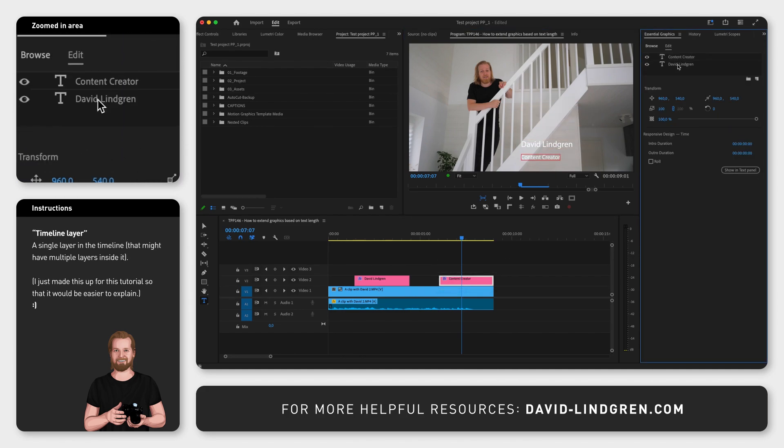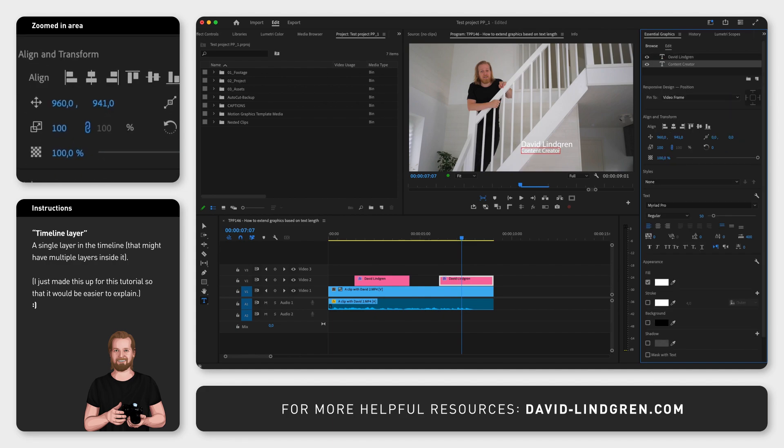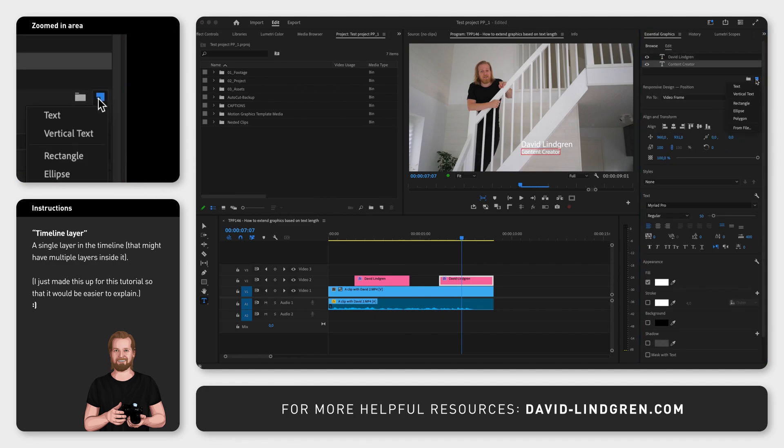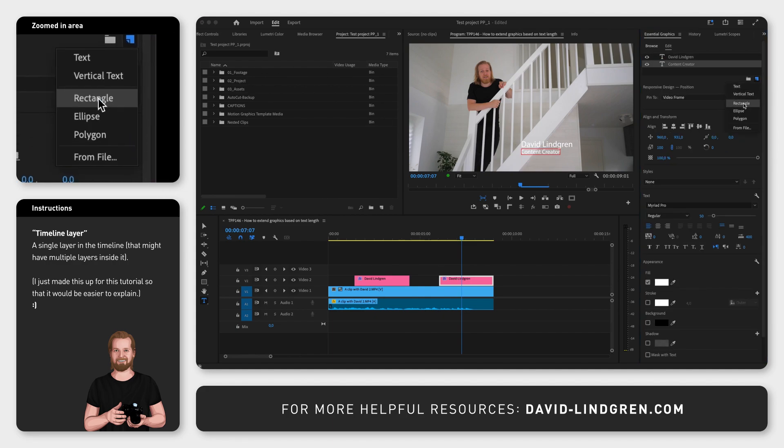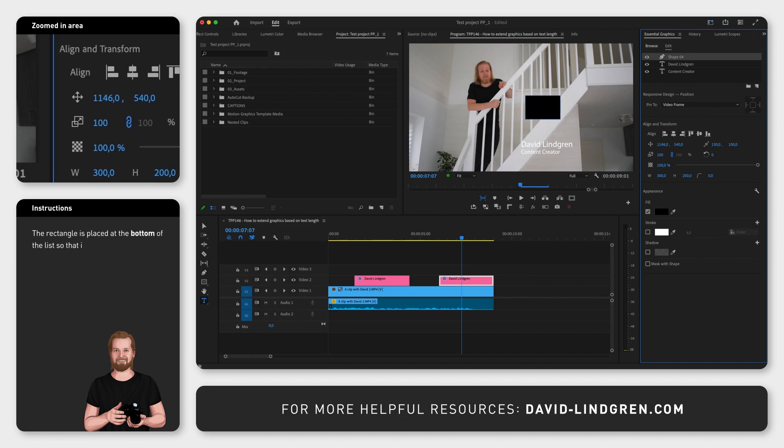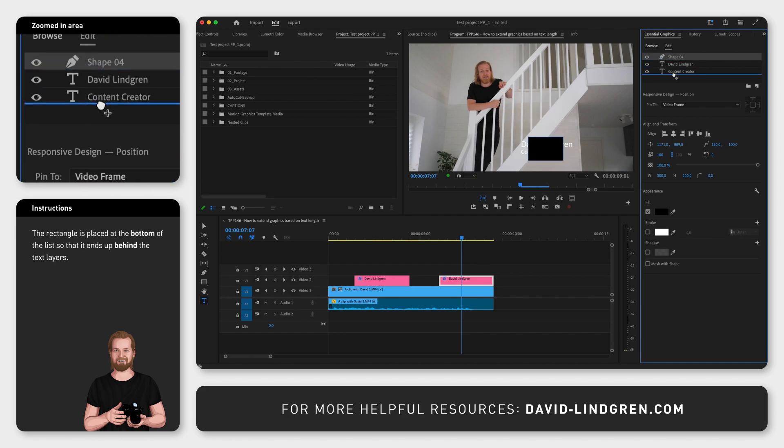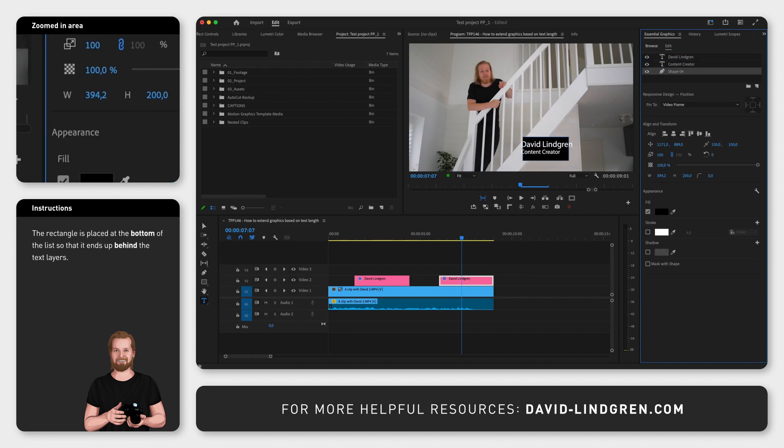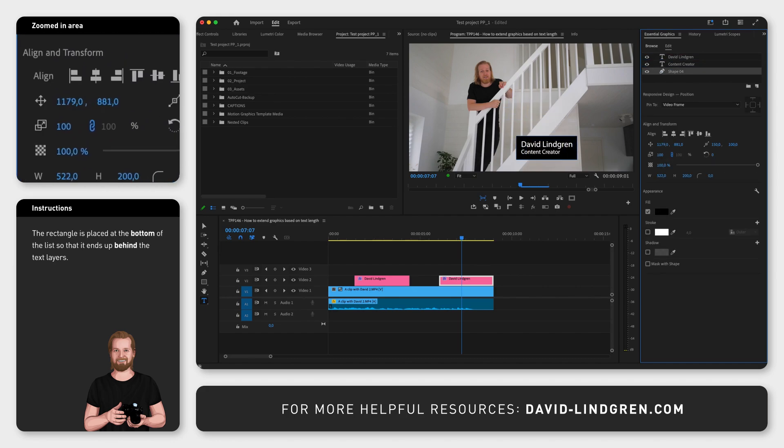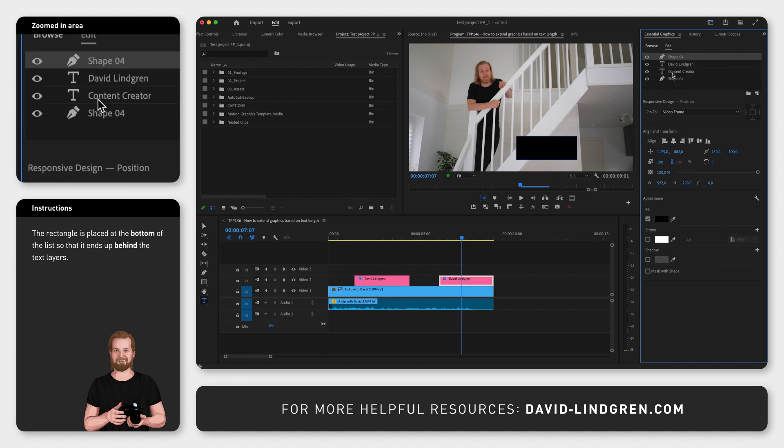After aligning the text layers, you create a rectangle inside the same layer that you place at the bottom of the list. Adjust the size of this rectangle however you like it and then copy and paste this rectangle so that you have two identical rectangles inside the same layer.